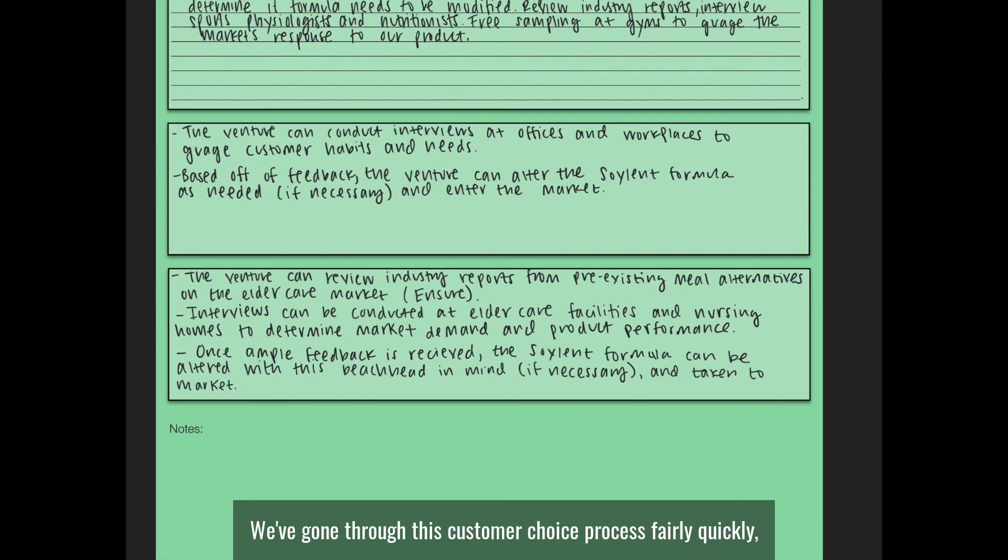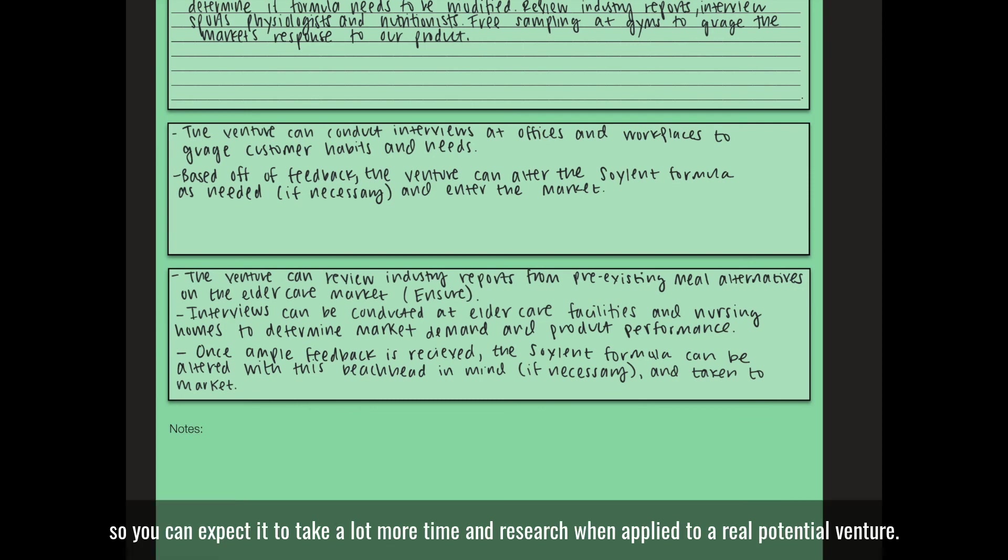We've gone through this customer choice process fairly quickly, so you can expect it to take a lot more time and research when applied to a real potential venture.